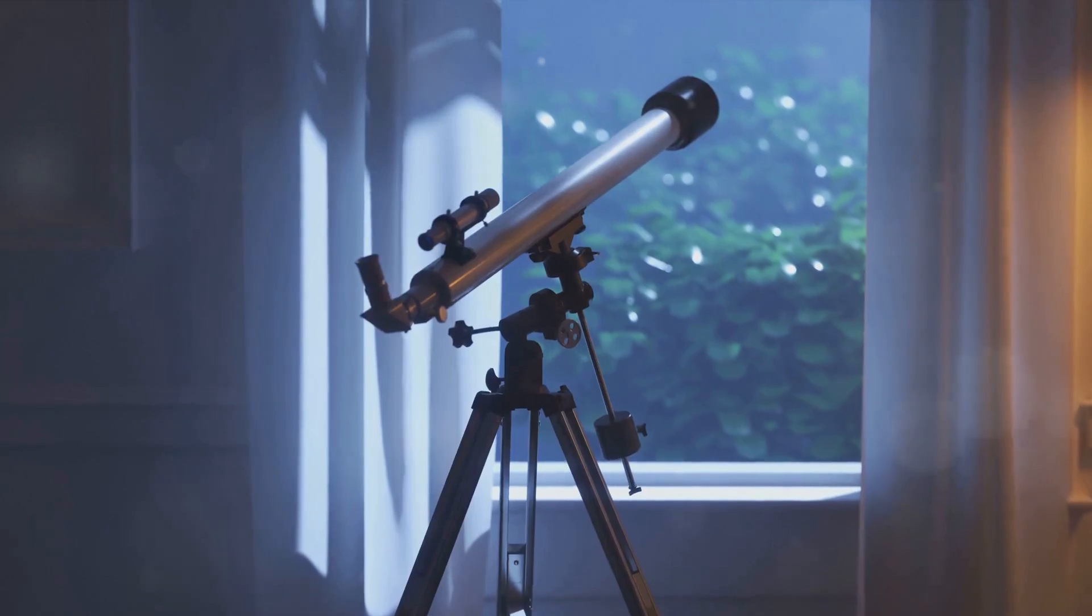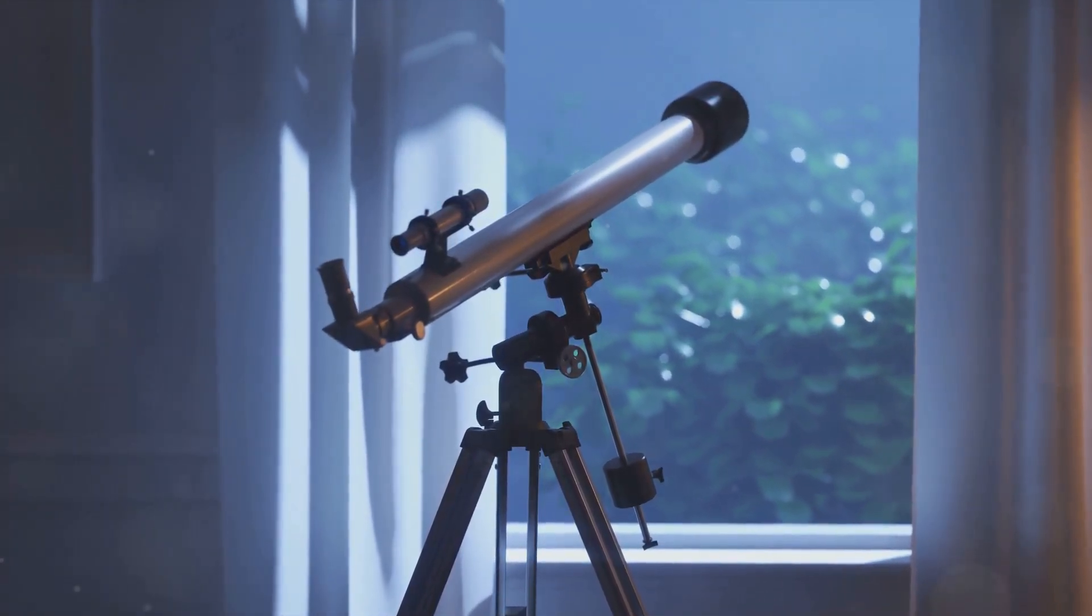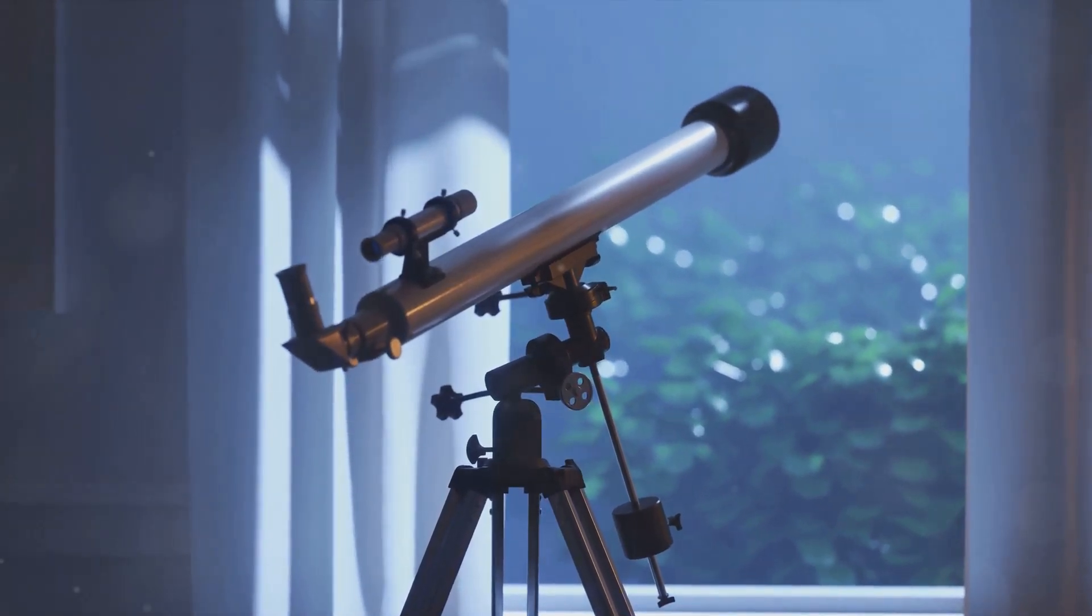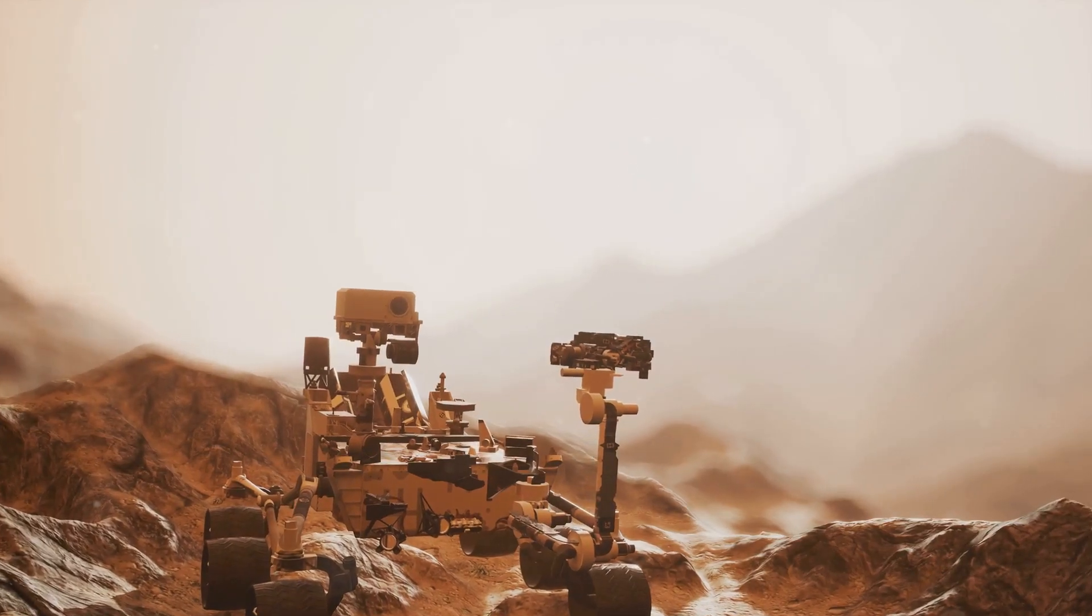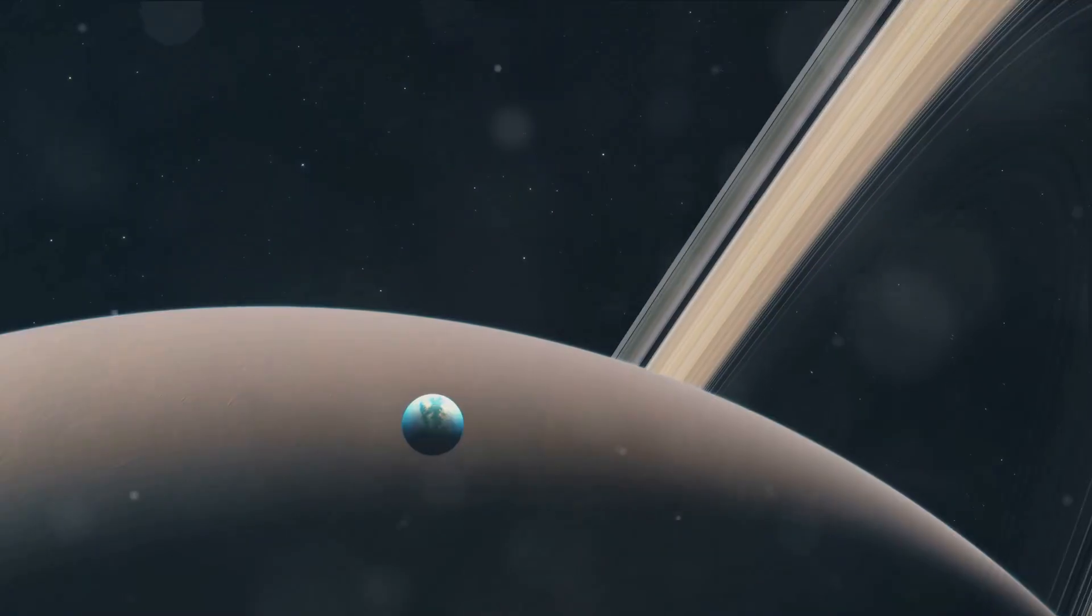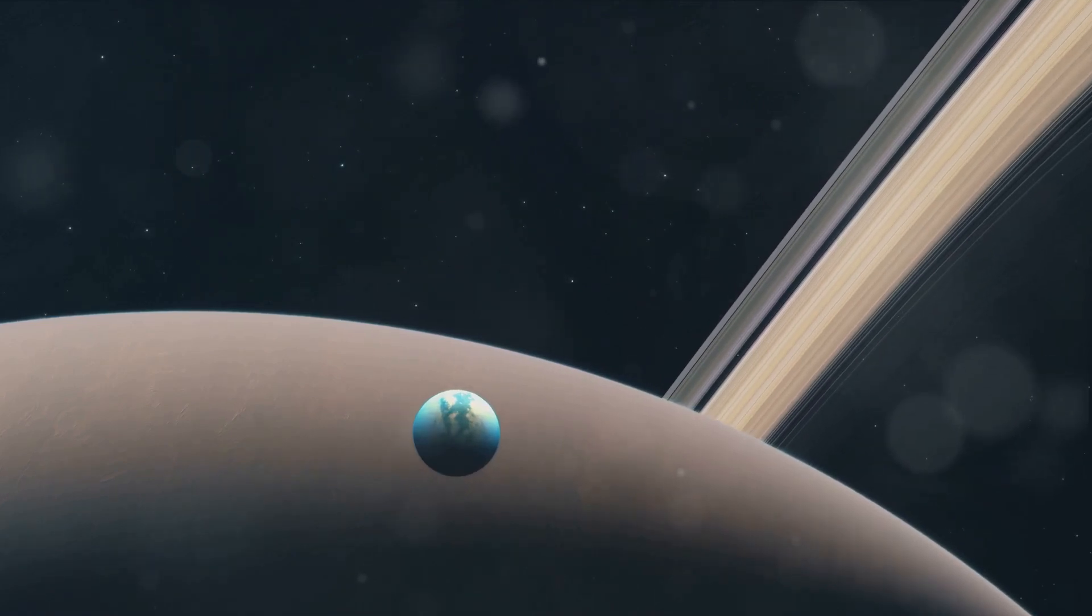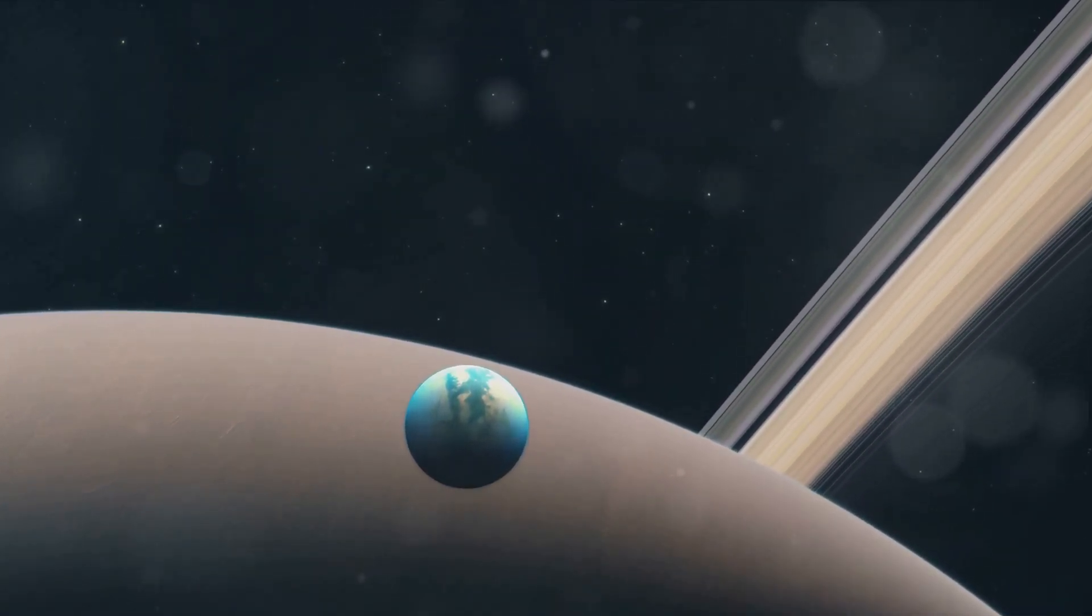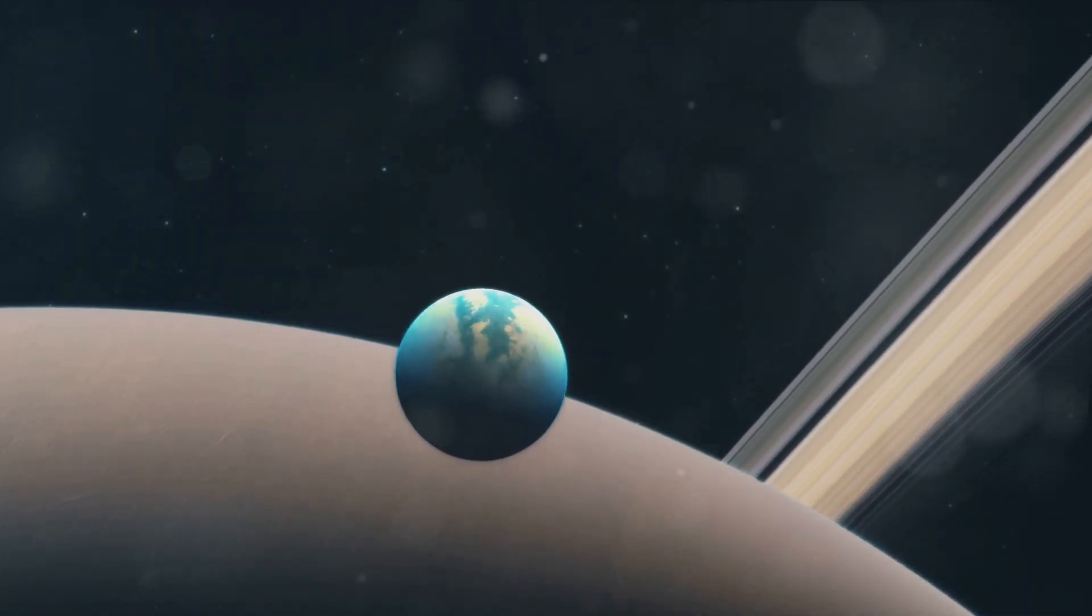It's a tale of how a single observation can ignite a spark of fascination that burns for centuries. It's a reminder that our quest for understanding is a journey, one that often begins with a simple gaze at the night sky. Huygens' discovery of Titan was more than just a milestone in the annals of astronomy. It was a testament to the power of human curiosity and the endless possibilities that the cosmos holds. And as we continue to explore and understand Titan, we pay homage to that 17th century Dutch astronomer who first laid eyes on this intriguing world. This marked the beginning of our fascination with this mysterious celestial body.